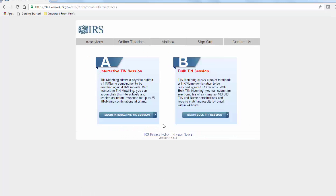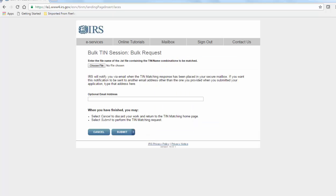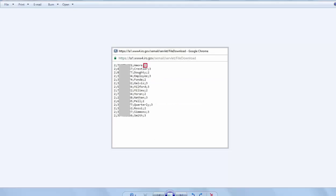I'll click done and we can take a look at the bulk TIN session. The IRS specifies that you can submit up to 100,000 entries per text file. Passport payroll creates this completely ready to upload file type from our employee by name report.